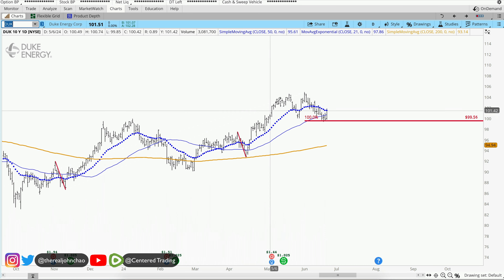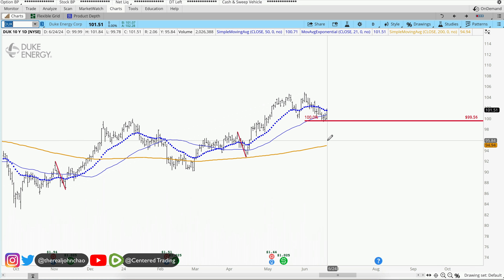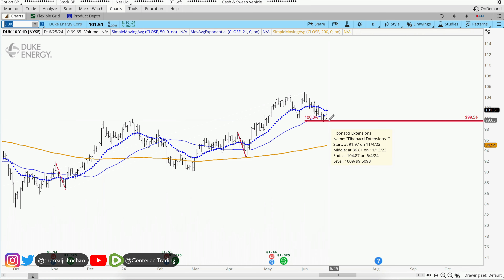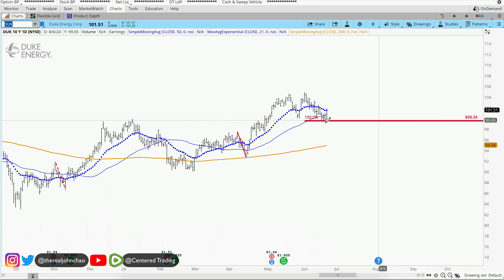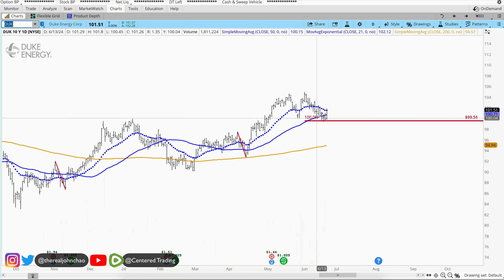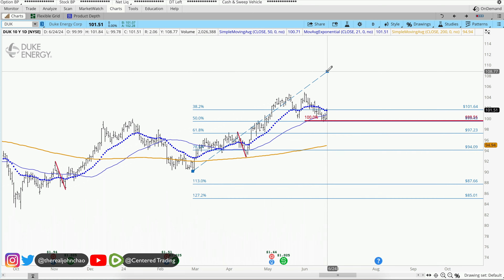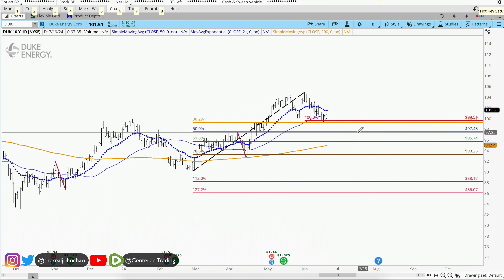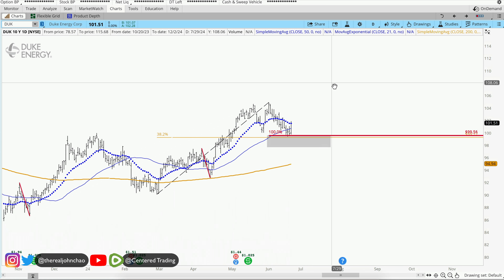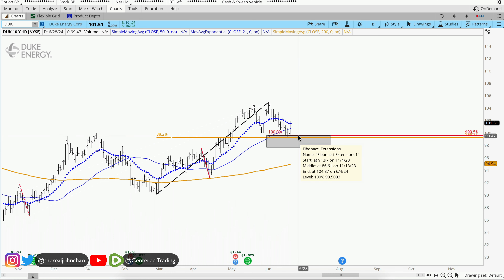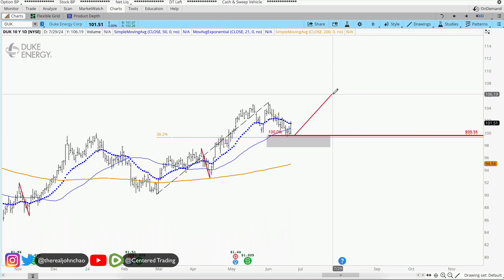Duke Energy on the daily chart shows higher highs and higher lows, currently trading above the 200-day moving average with a small pullback. Looking at the history of this chart, I found other pullbacks similar in dollar amount to the current one. Using Fibonacci retracements from the pivot low to pivot high also provides a 3.82 retracement, giving a pocket of potential support right around 100.